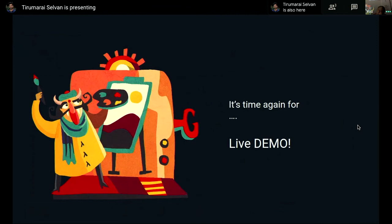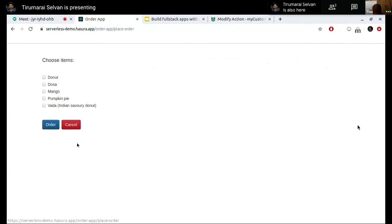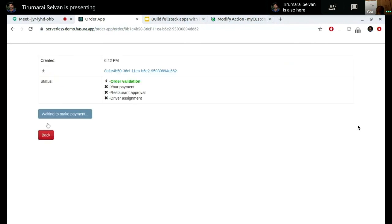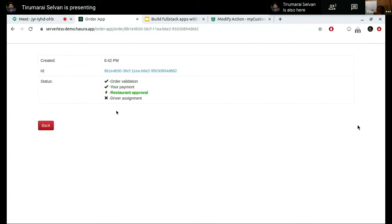For the final demo, here is an order app where I'll put in a name — 'GraphQL Singapore hungry user' — and place a new order. Let's try an Indian dish. If I create an order, I can see the application showing its state: order validation is completed first. Then I need to make a payment. Once the payment happens, the rest of the processes happen in the background asynchronously — restaurant approval, then driver assignment — implementing the workflow I just showed you.